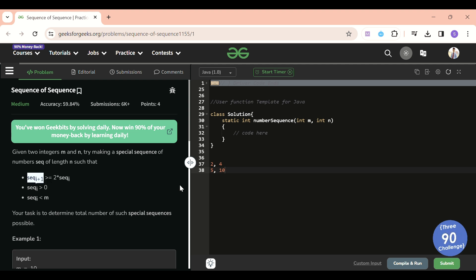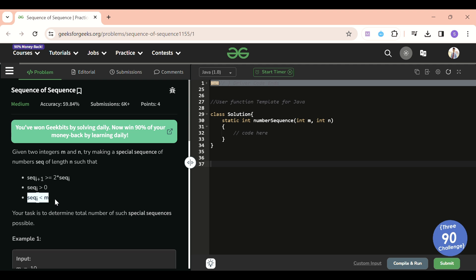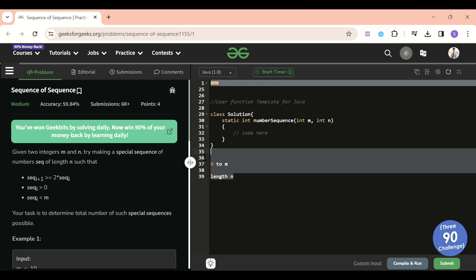Sequence[i+1] must be greater than or equal to two times sequence[i]. So if I include 5, the next can be 10, 11, 12, etc., but cannot be less than 10. Also, sequence[i] must be greater than zero — no negative numbers — and sequence[i] must be less than m, so numbers must be in the range of zero to m, with length n.